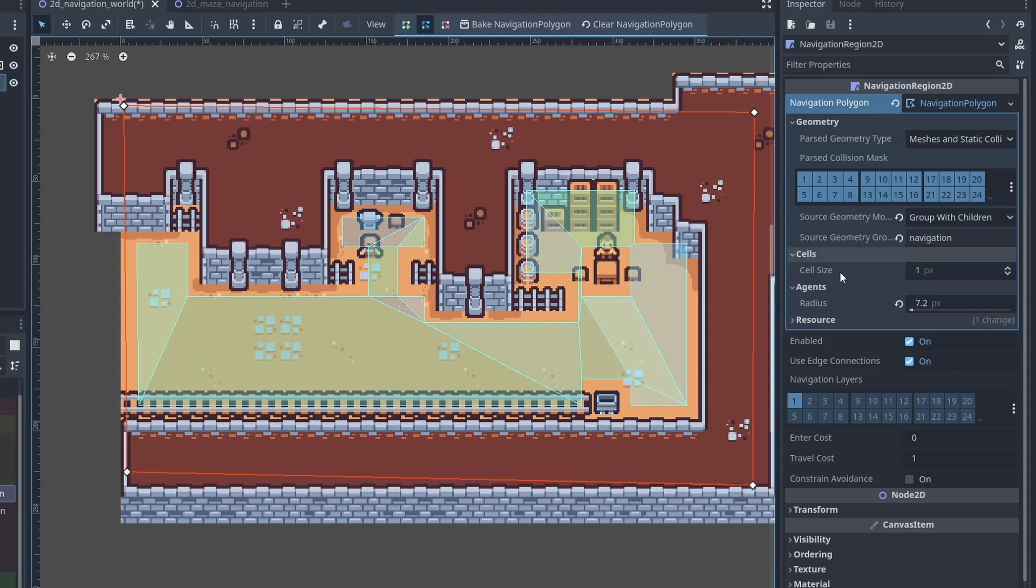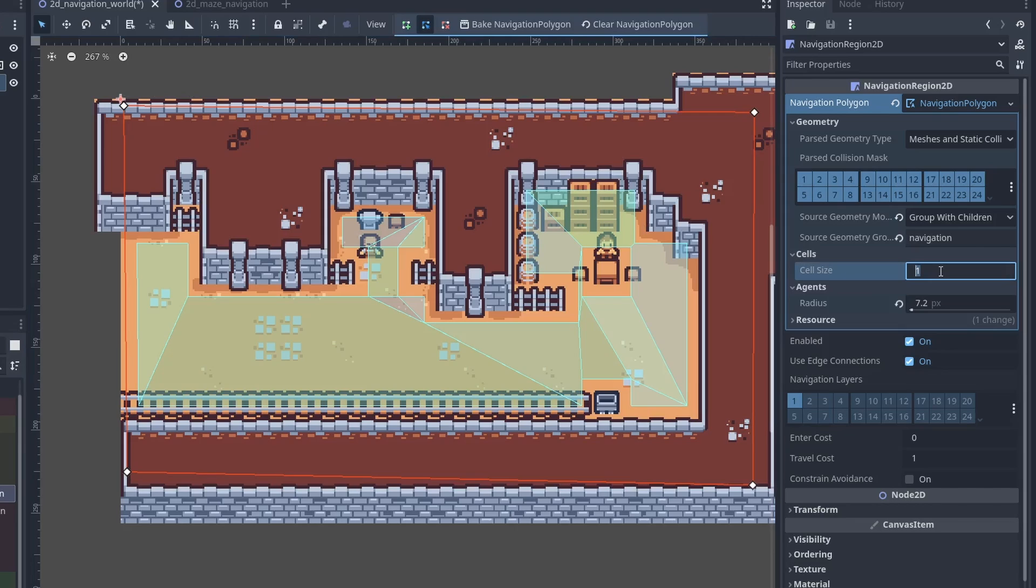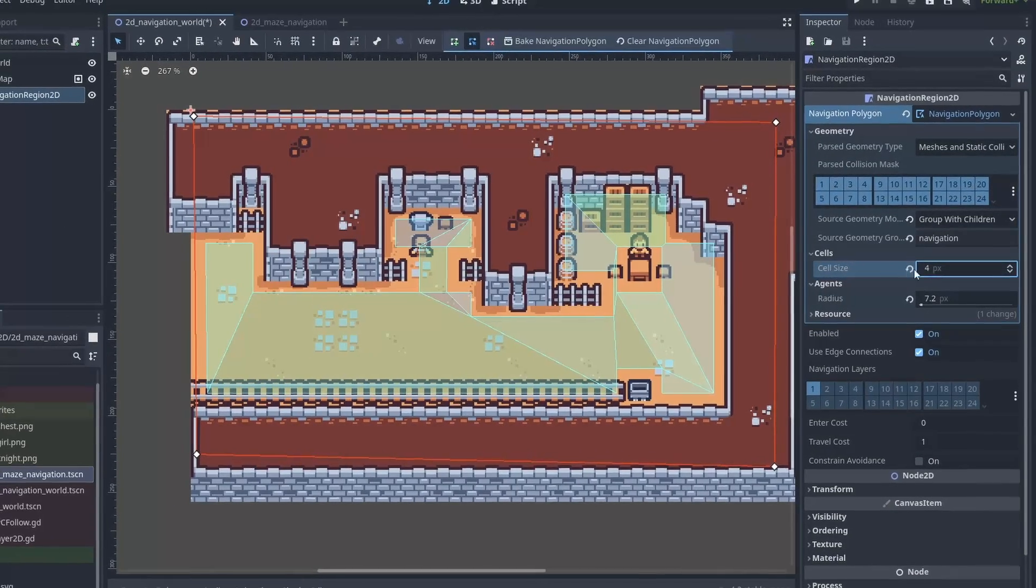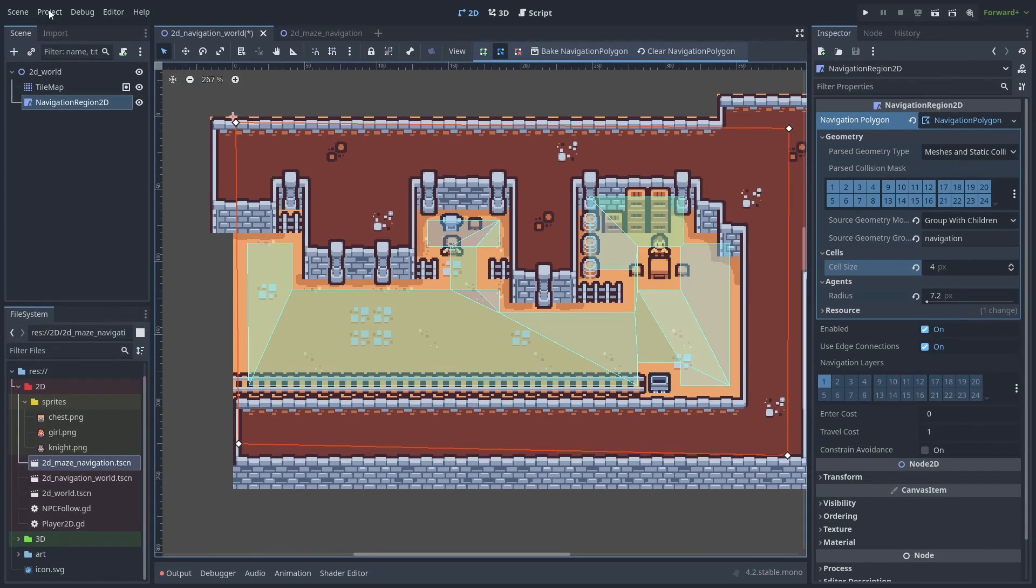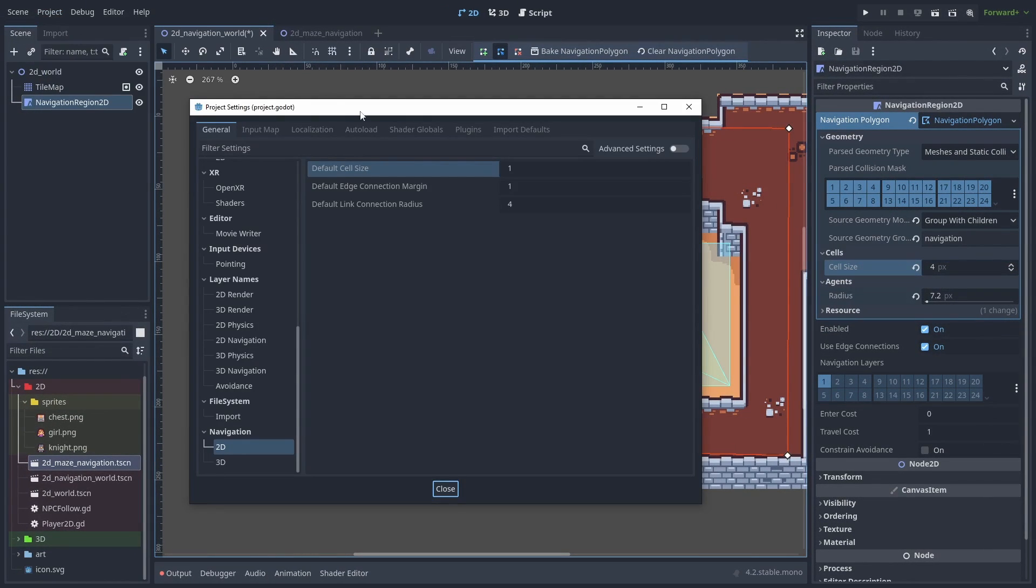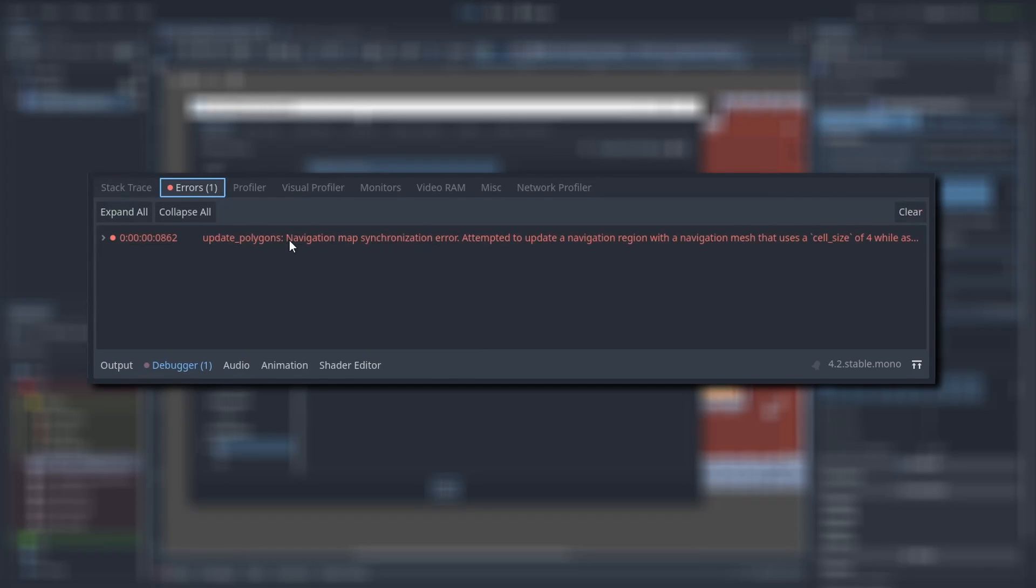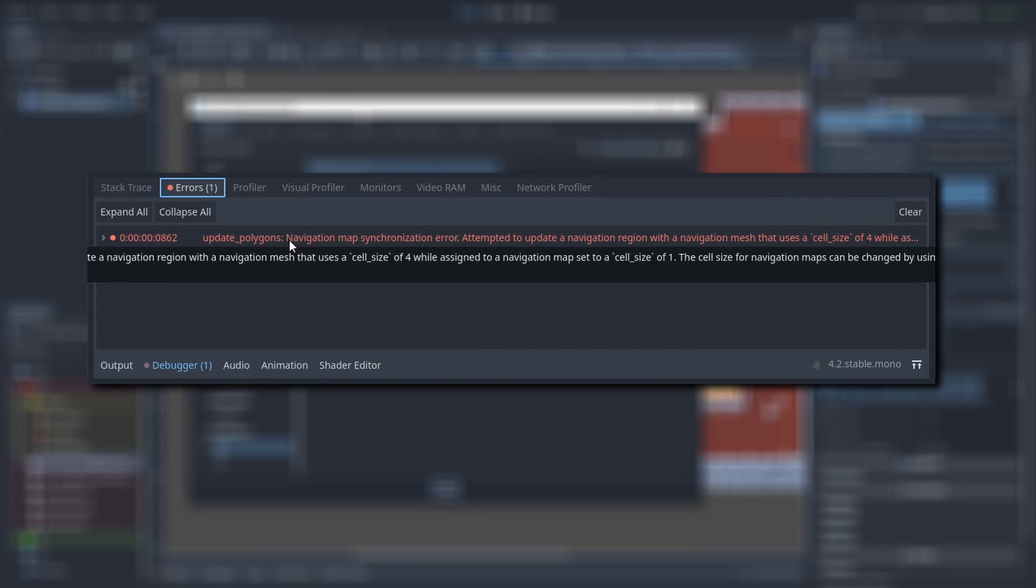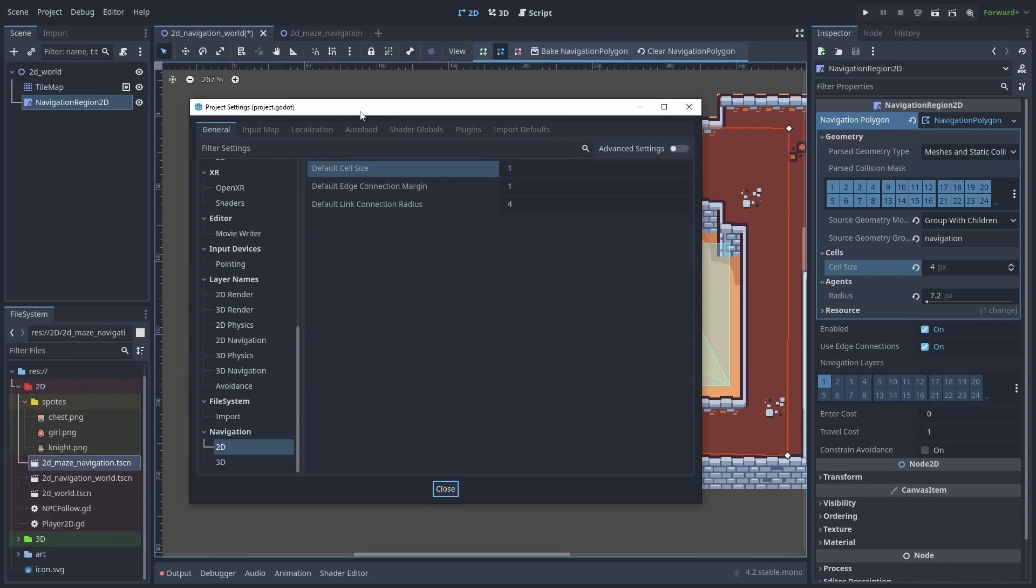Next we have our cell size. This is how precise our navmesh is. You can increase this number to gain more performance at the expense of precision. This needs to be the same number as the navigation cell size in the project settings. If you don't do this, you'll find this error. You can keep this as 1 or at a very small number and change this later if your navigation is slowing down your game.